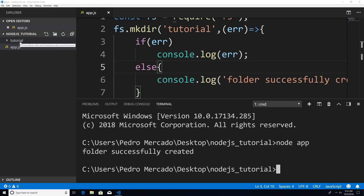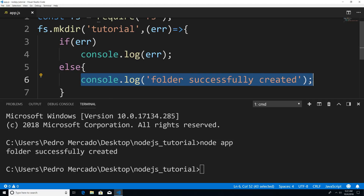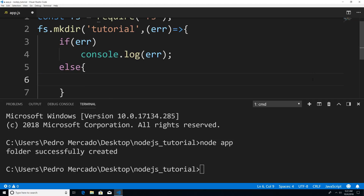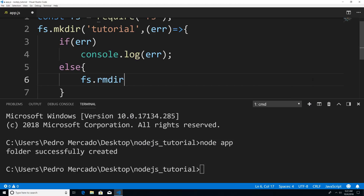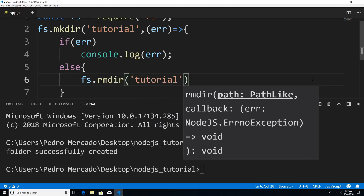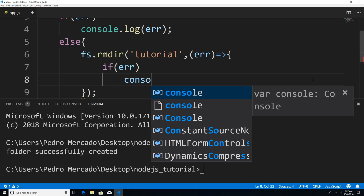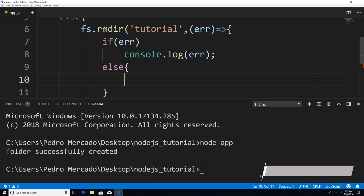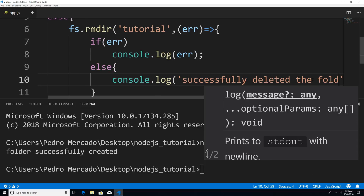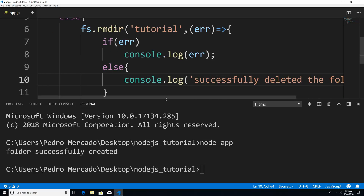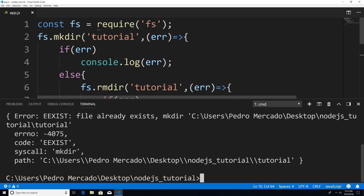Now let's say that I actually want to delete this folder. I'm just going to hit Ctrl+B again. This is actually going to give us an error — it's basically going to complain that this folder already exists. So I'm going to say fs.rmdir, and rmdir stands for remove directory, which means remove folder. I'm going to give the folder name, so we called it tutorial. This is also going to take a callback which gets an error. So now if I say if error, console.log the error, else we're going to say folder successfully deleted.